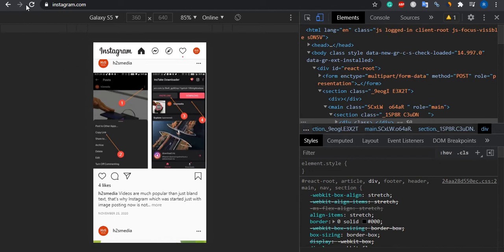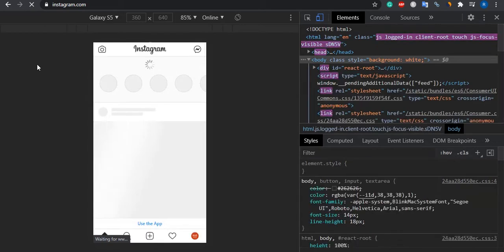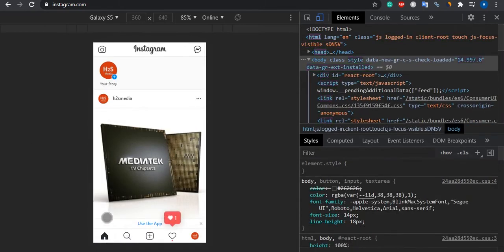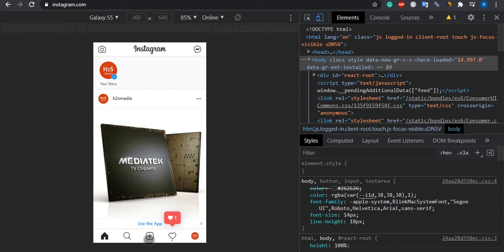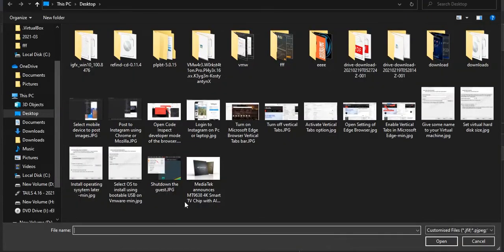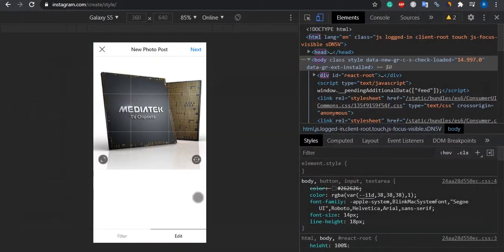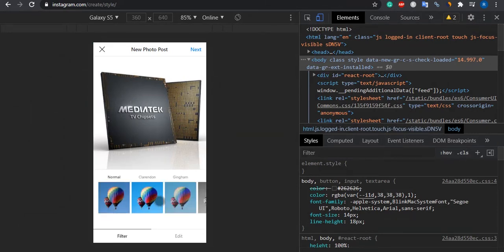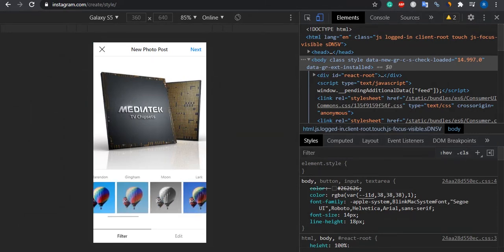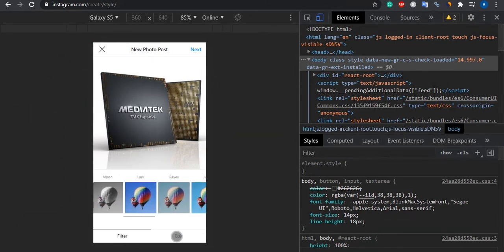Just reload this page and now you can see this plus icon from where I can upload my photos. Simply click on this button and upload whatever photo you want. Select that photo. You will see the photo is here. Apply a filter if you want and click on next.